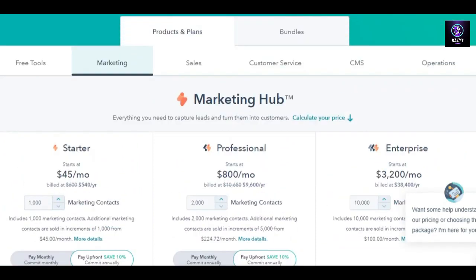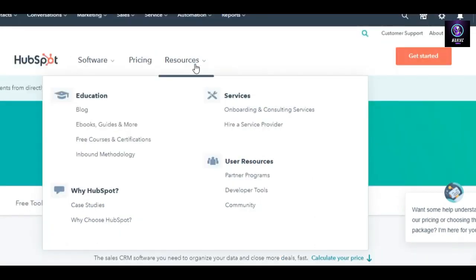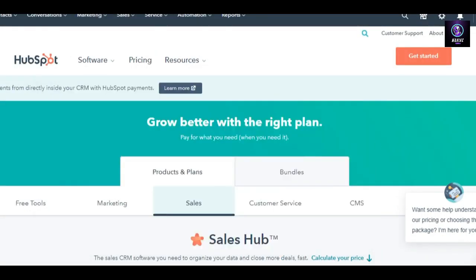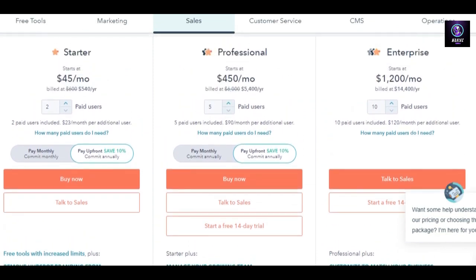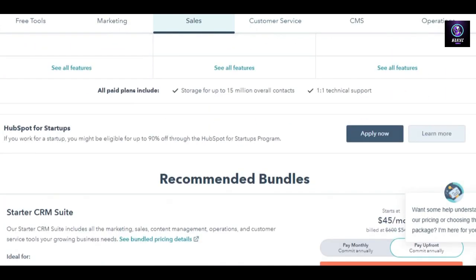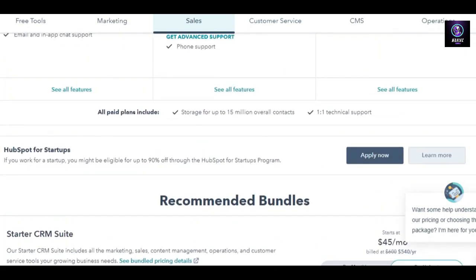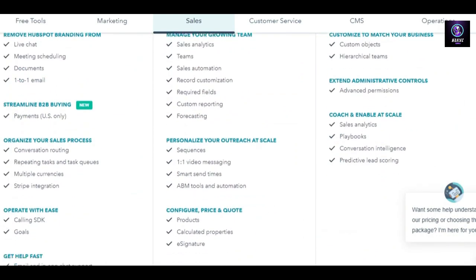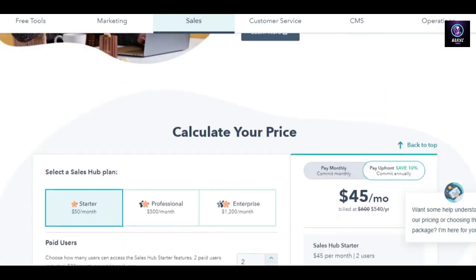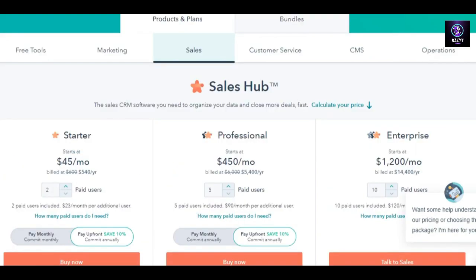HubSpot has different pricing plans for different tools. For marketing, that's the pricing I just showed. For sales, if I scroll down, we have $45, then professional at $450, then enterprise at $1,000. Similarly, each different category and tool has its own pricing plan, which is actually pretty reasonable given all the different features you get.